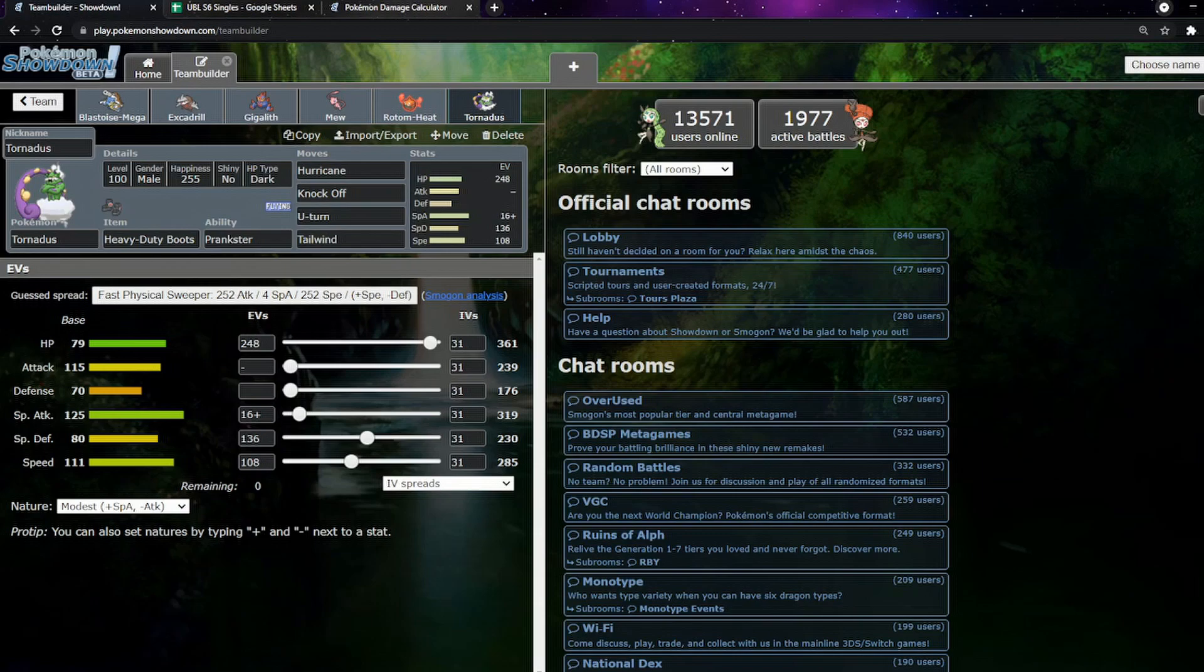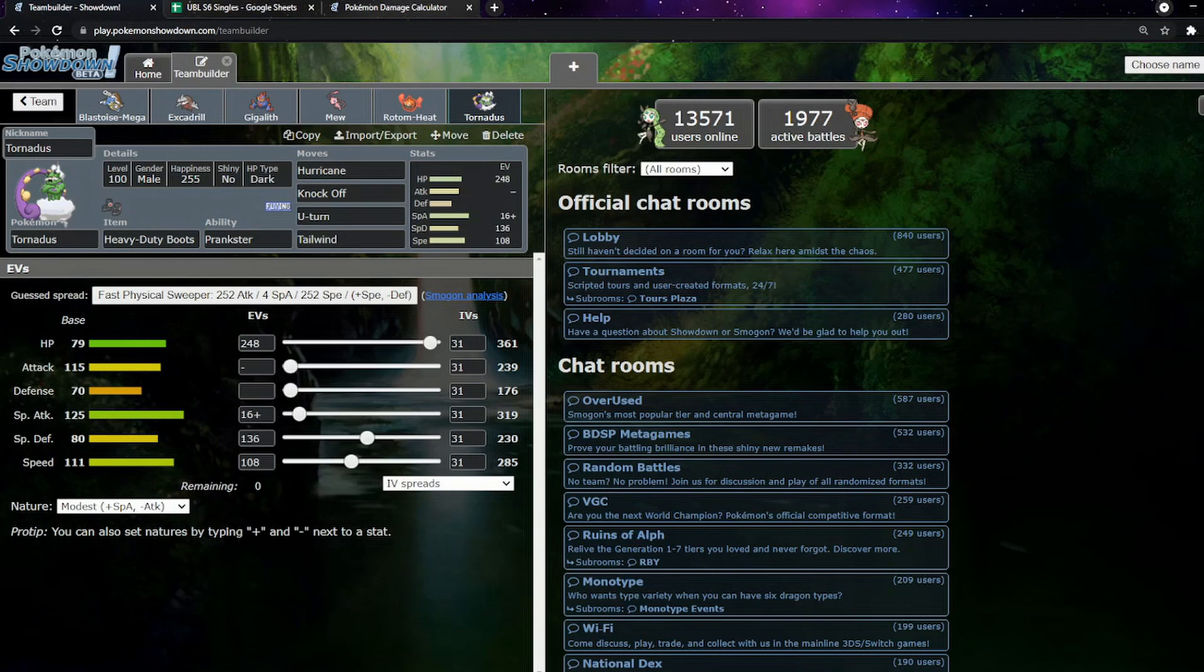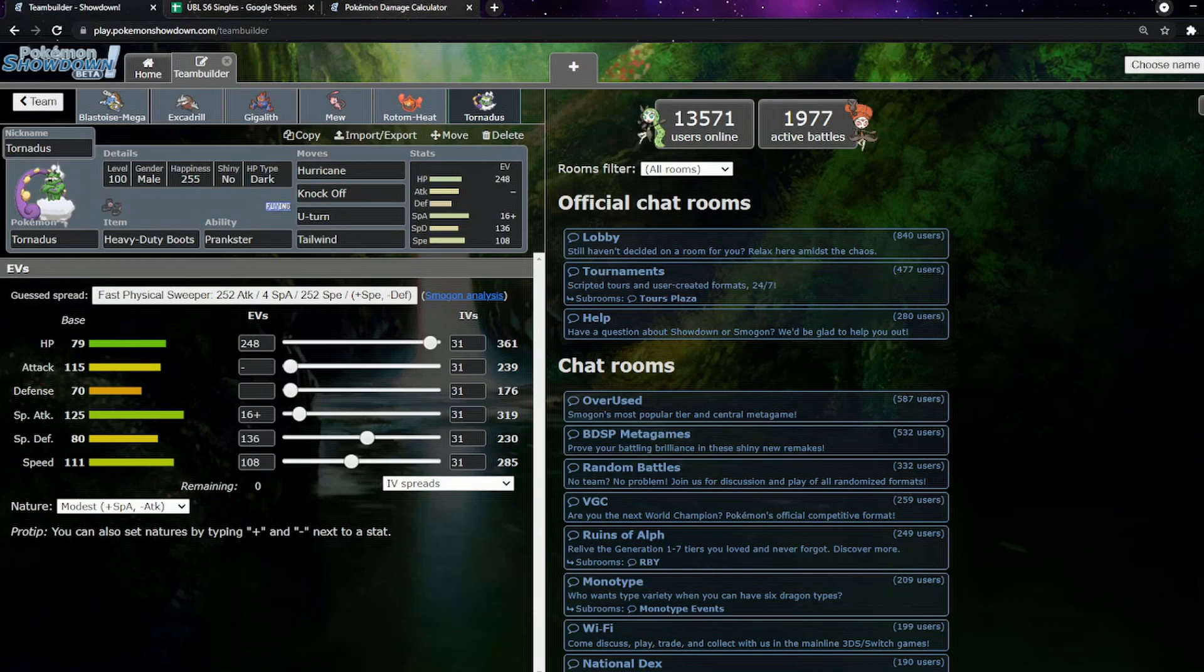So we've got Tornadus here with a weird looking spread. So we're outspeeding Dragonite. We have enough special attack that two Hurricanes even after Leech Seed will get the KO. I literally had to do the exact maths. I believe it's like 88% chance. So for those who don't know, damage rolls work like there's 16 potential numbers you can get on a damage roll.